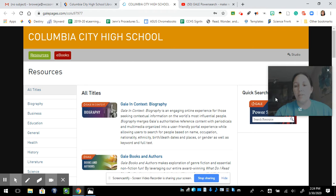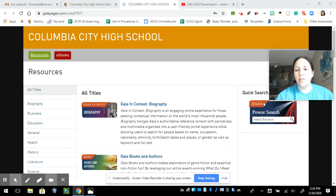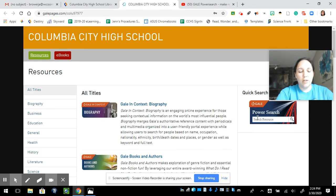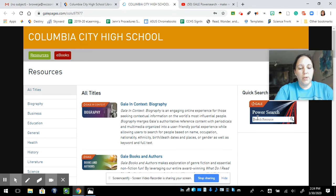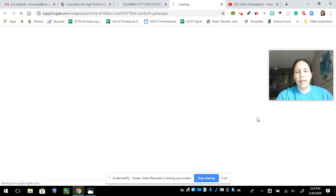Power Search box is over here, just under my picture. I'm going to put in the topic that I'm looking for, hit enter.